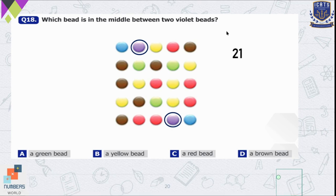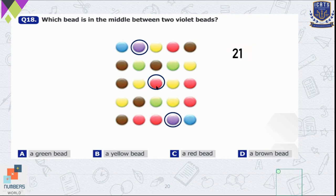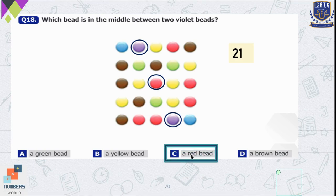We need to find which bead is exactly in the middle of the 21 beads. The middle of 21 is the 11th bead, because the red bead has exactly 10 beads before it and 10 beads after it. So it is in the middle of the two violet beads. The answer is option C — a red bead.